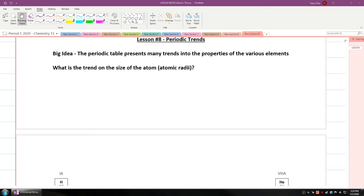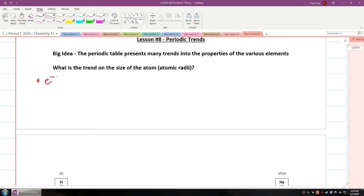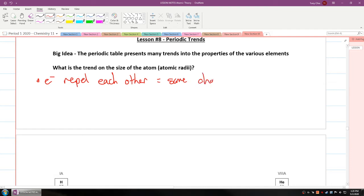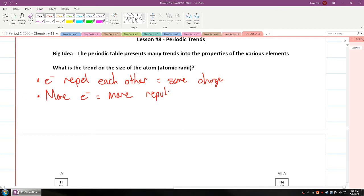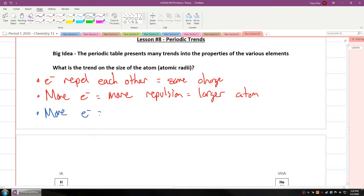Let's talk about atomic radii — the size of the atom. How does that differ when we look at the periodic table? We know that electrons repel each other because they're a negative charge. If you have more electrons, it will mean more repulsion, and thus a larger atom. More electrons also means more shells, which also means a larger atom.